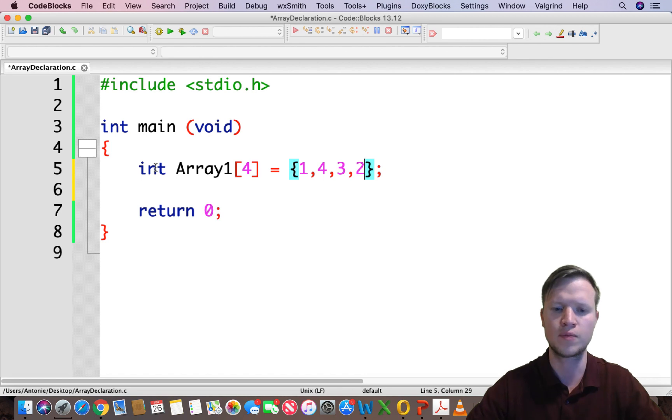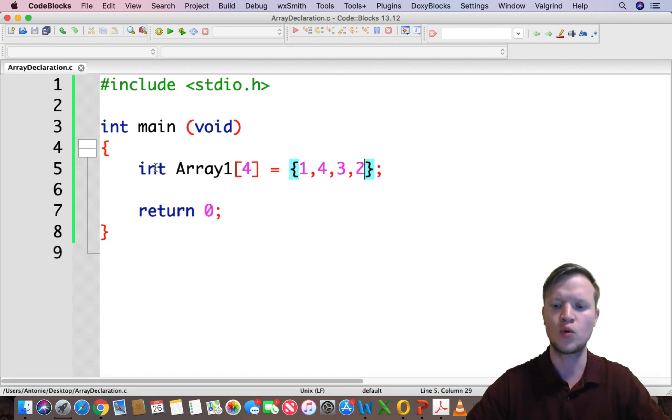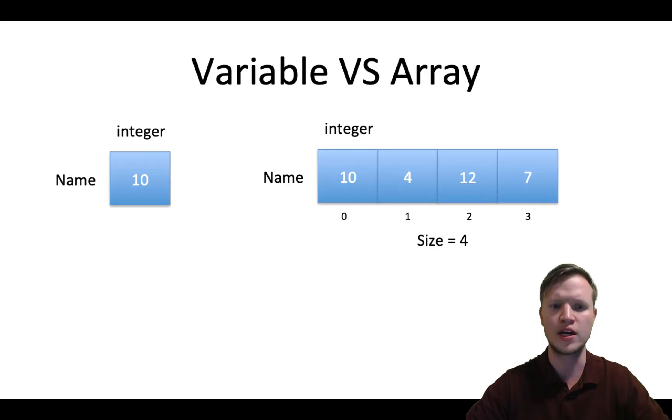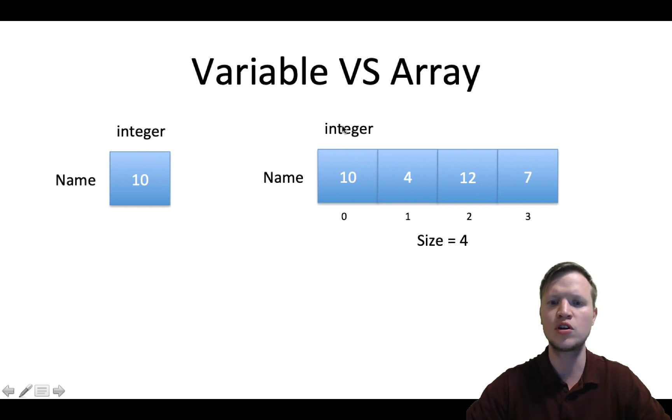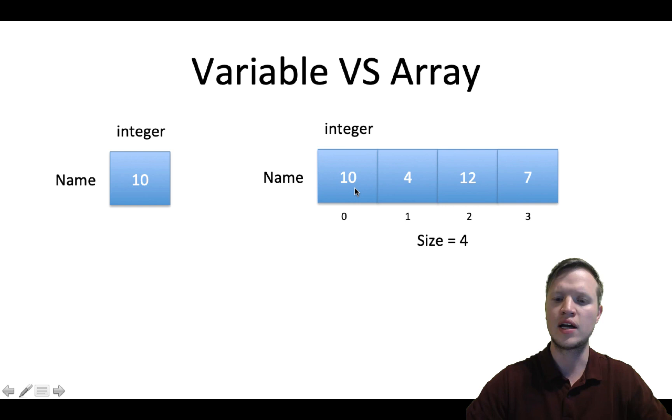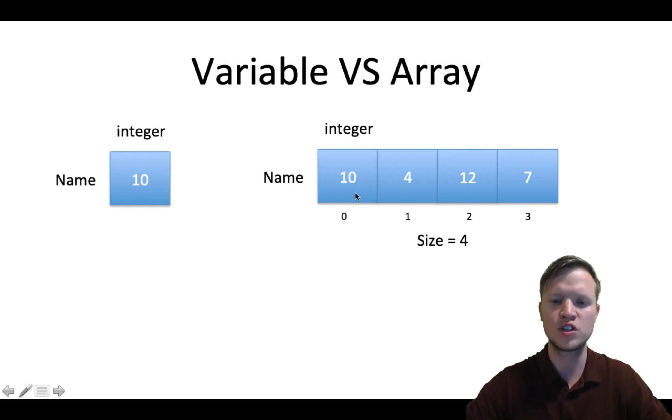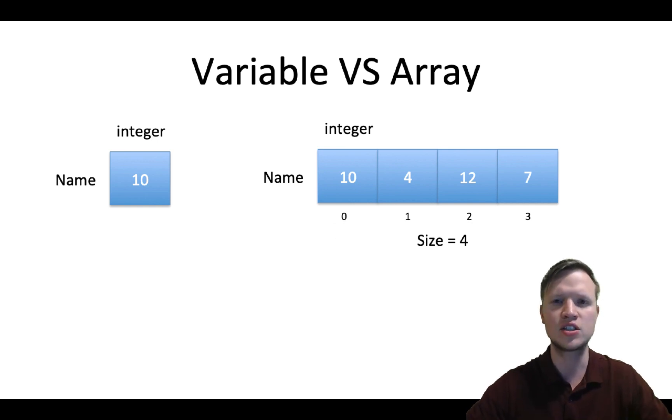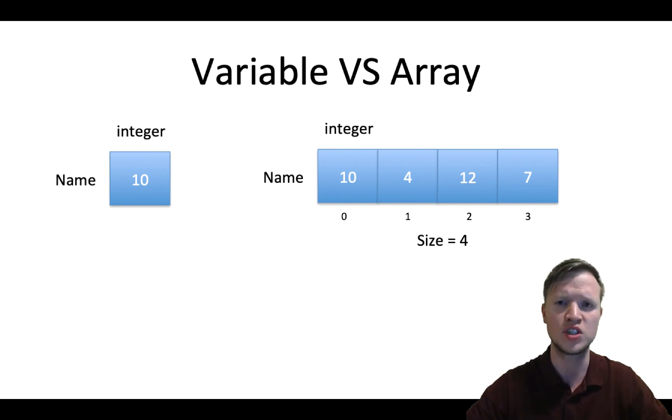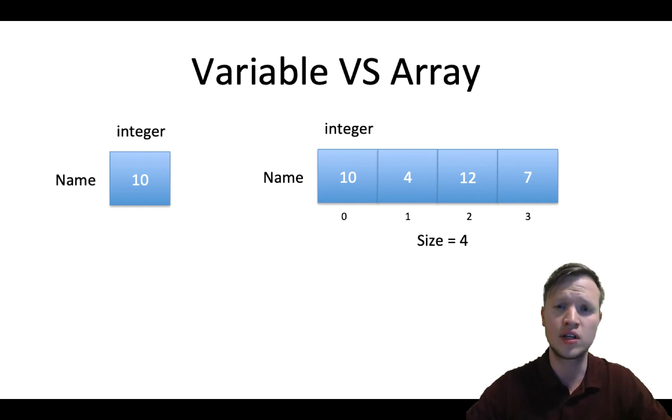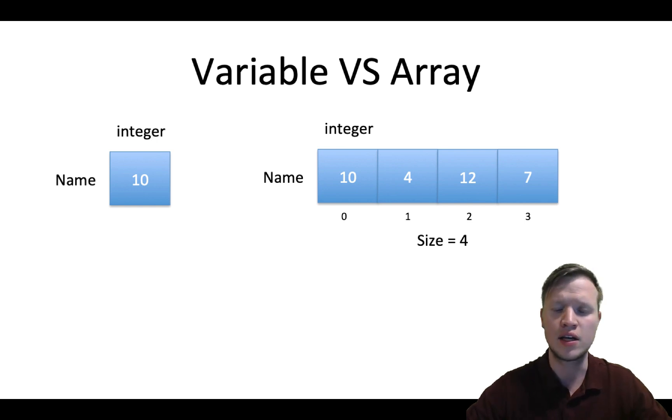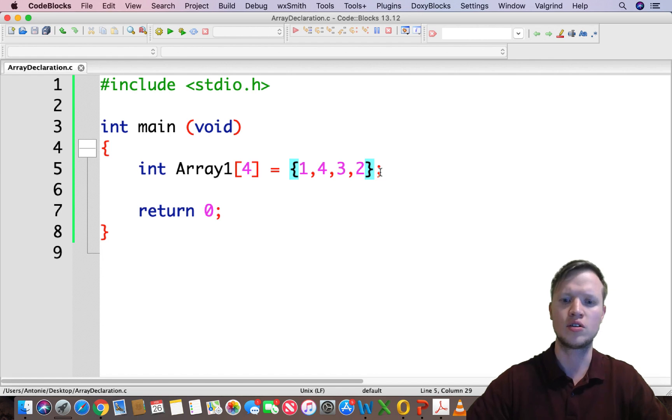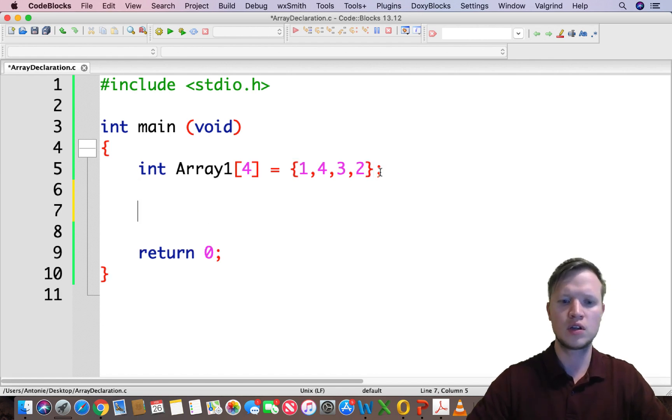Now one thing we need to make sure of - let's quickly go back to the previous slide. If you have a look at this array, our indexes of each space have a specific index. So the first space in the array, the index starts at 0. So if the array has a size of 4, the indexes will always be from 0 to 3. If the array has a size of 100, the indexes will be from 0 to 99, etc.